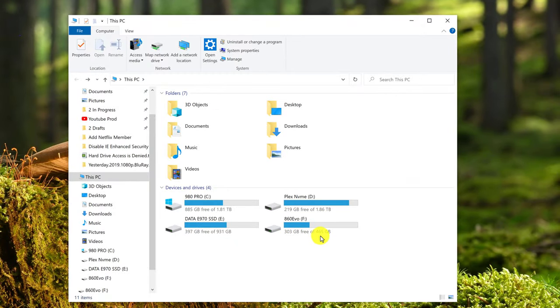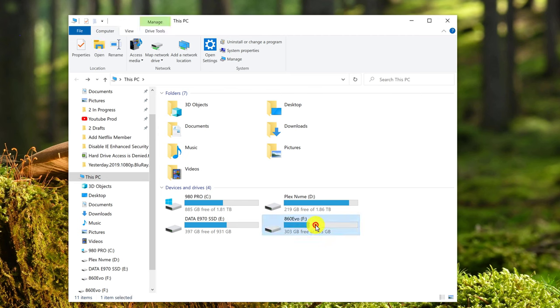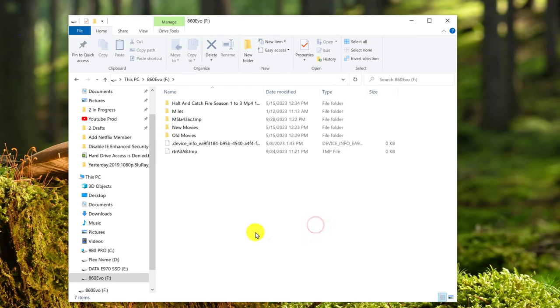Now you can see the capacity of the hard drive and the amount of free space. If you click into it, you should now be able to see your files again.